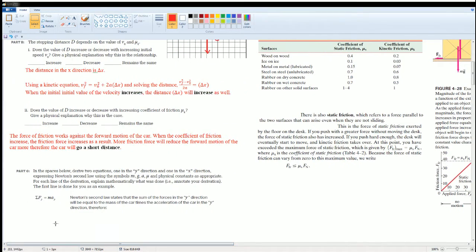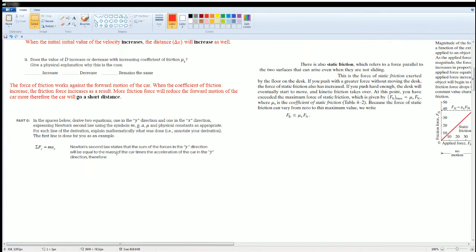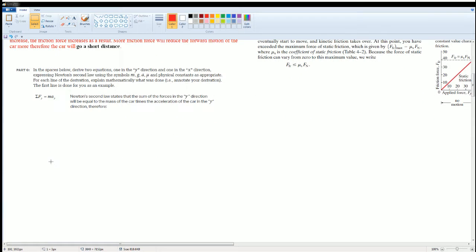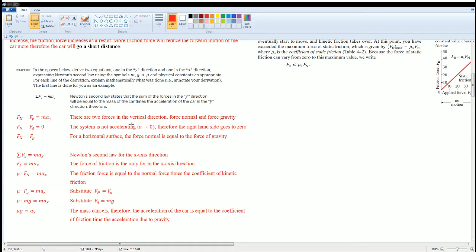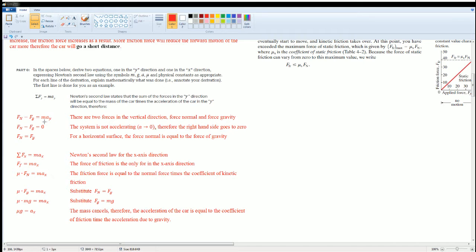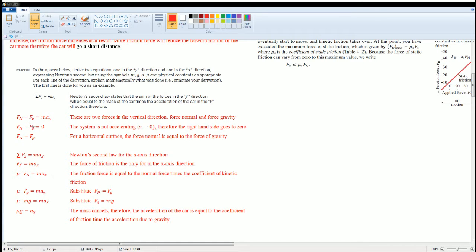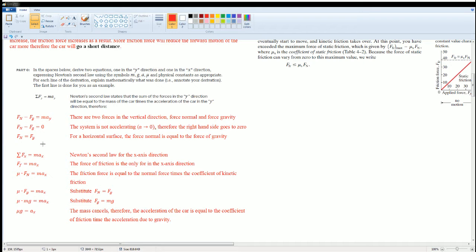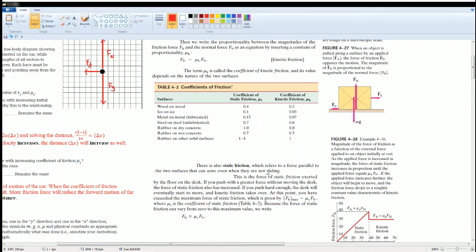So the first part, in the vertical direction, there are the force normal and the force gravity. Fₙ minus Fₘ equals ma in the y direction. I notice that the system is not accelerating, so the a on the right-hand side goes to zero. Add Fₘ to both sides. You get Fₙ equals Fₘ. That means on a horizontal surface, the force normal equals the force gravity. That makes sense, based on the diagram we got right here.